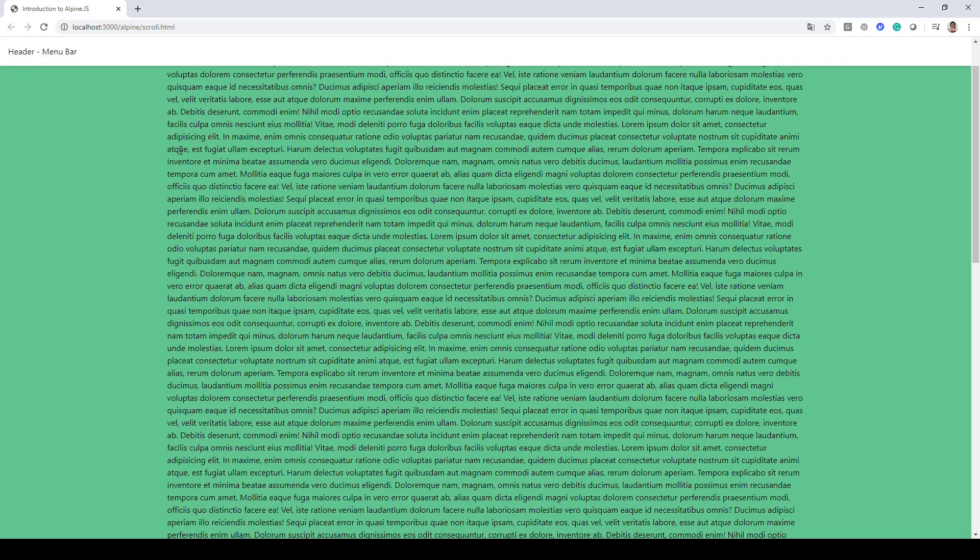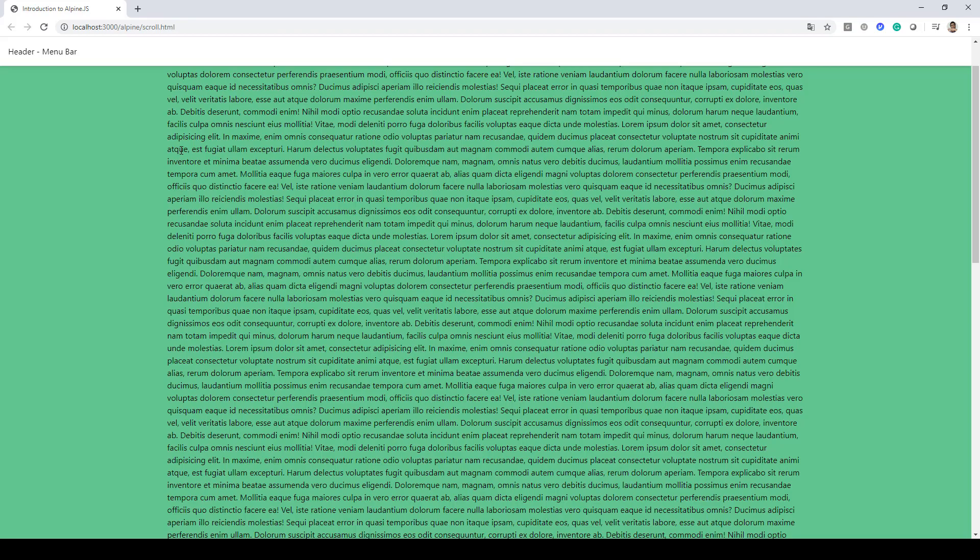But when we scroll down a bit, there is a clear demarcation that this is the header bar and the rest of the content is shown in a div on the HTML page.